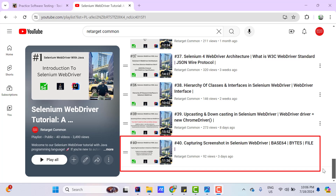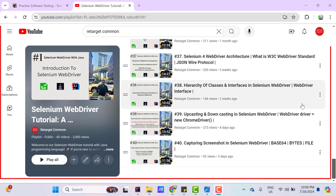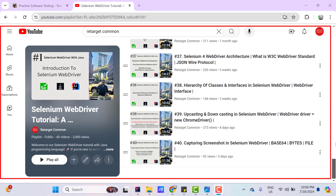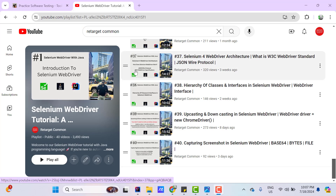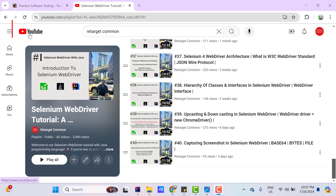In the last video tutorial, we captured the screenshot of the browser's visible area. For example, if you see this YouTube playlist screen and if I call getScreenshotAs method, then it will capture whatever is visible in the browser currently. Instead of capturing the whole window, we can capture the screenshot of a web element — for example, only this YouTube logo or this home button.